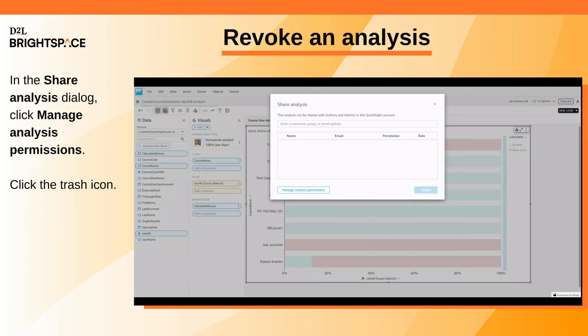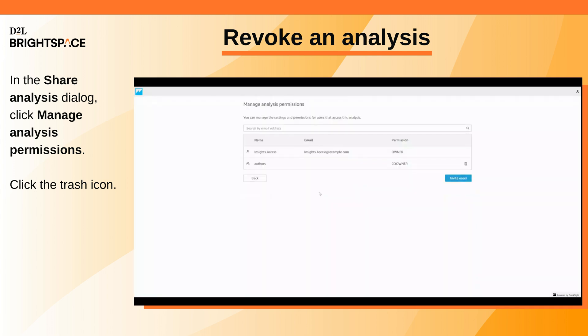To revoke access to an analysis, in the Share Analysis dialog, click Manage Analysis Permissions and select the trash icon next to the user to remove them.